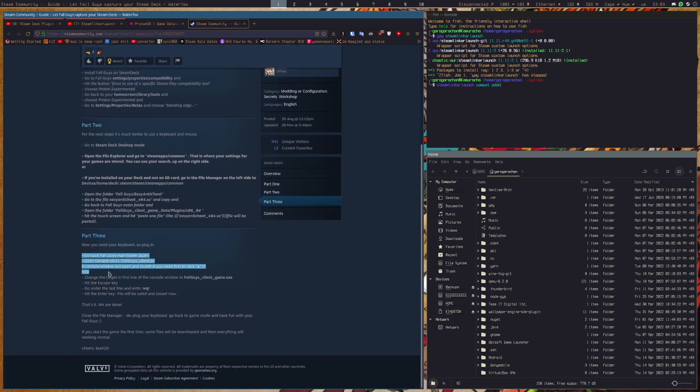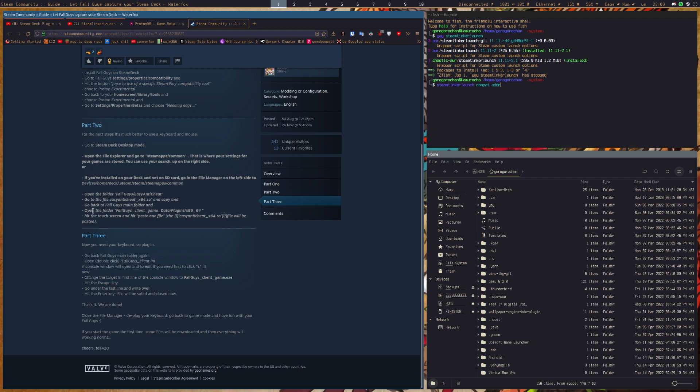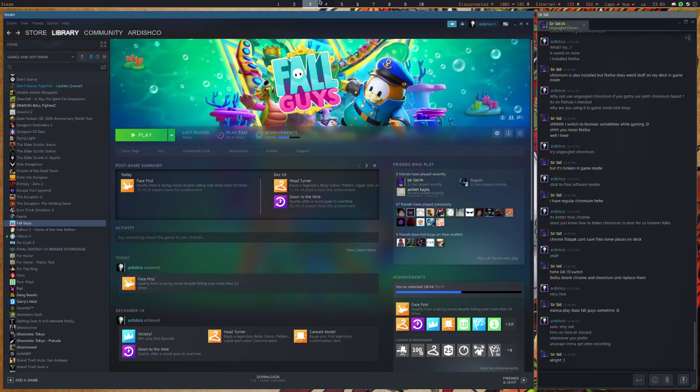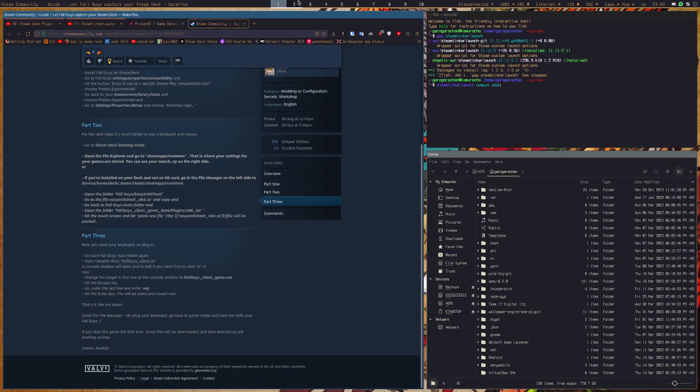You might have also heard that Proton GE makes it work, which does the exact same thing but just automates it. But in my case, on my desktop, I haven't found that it works.